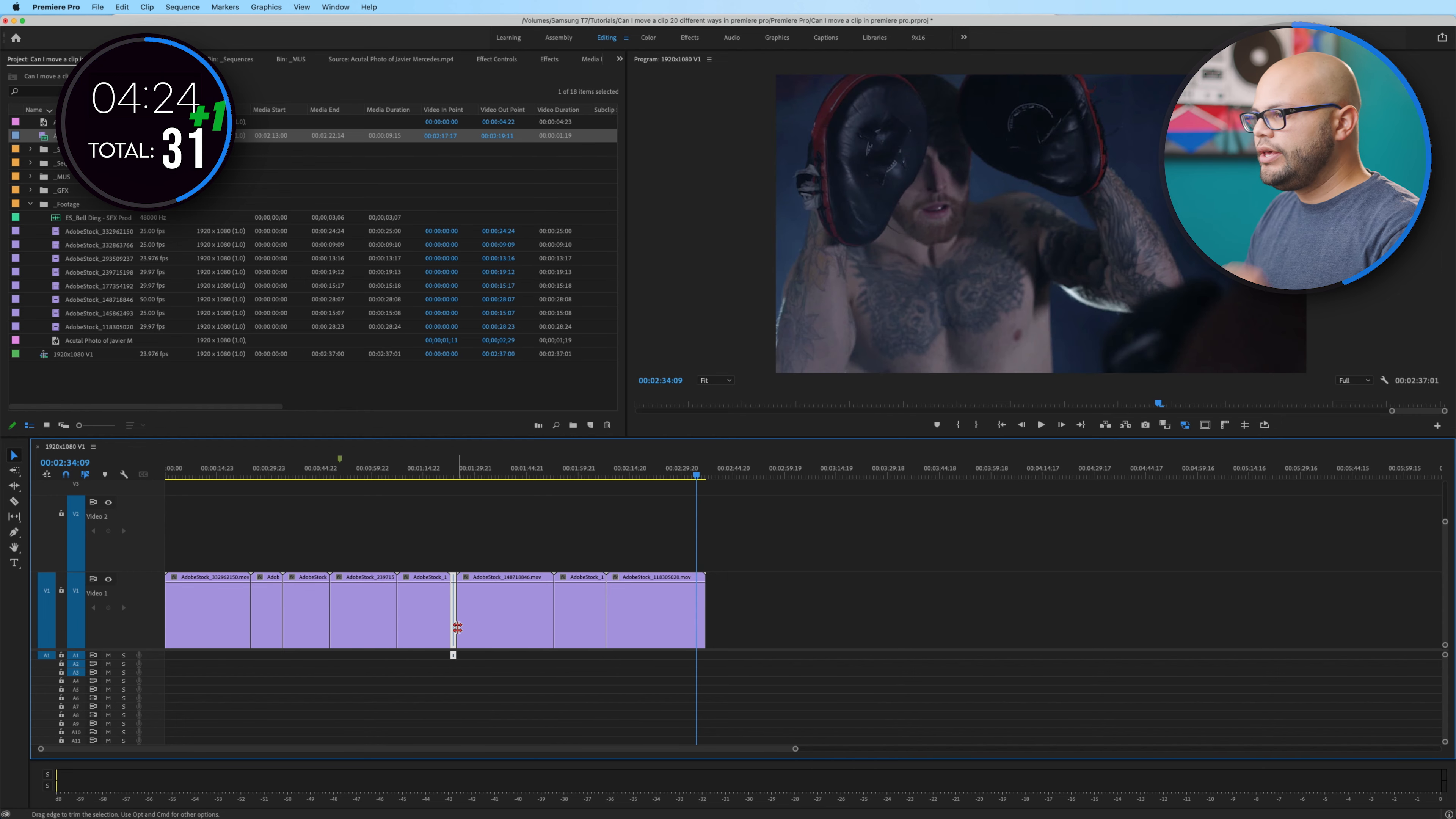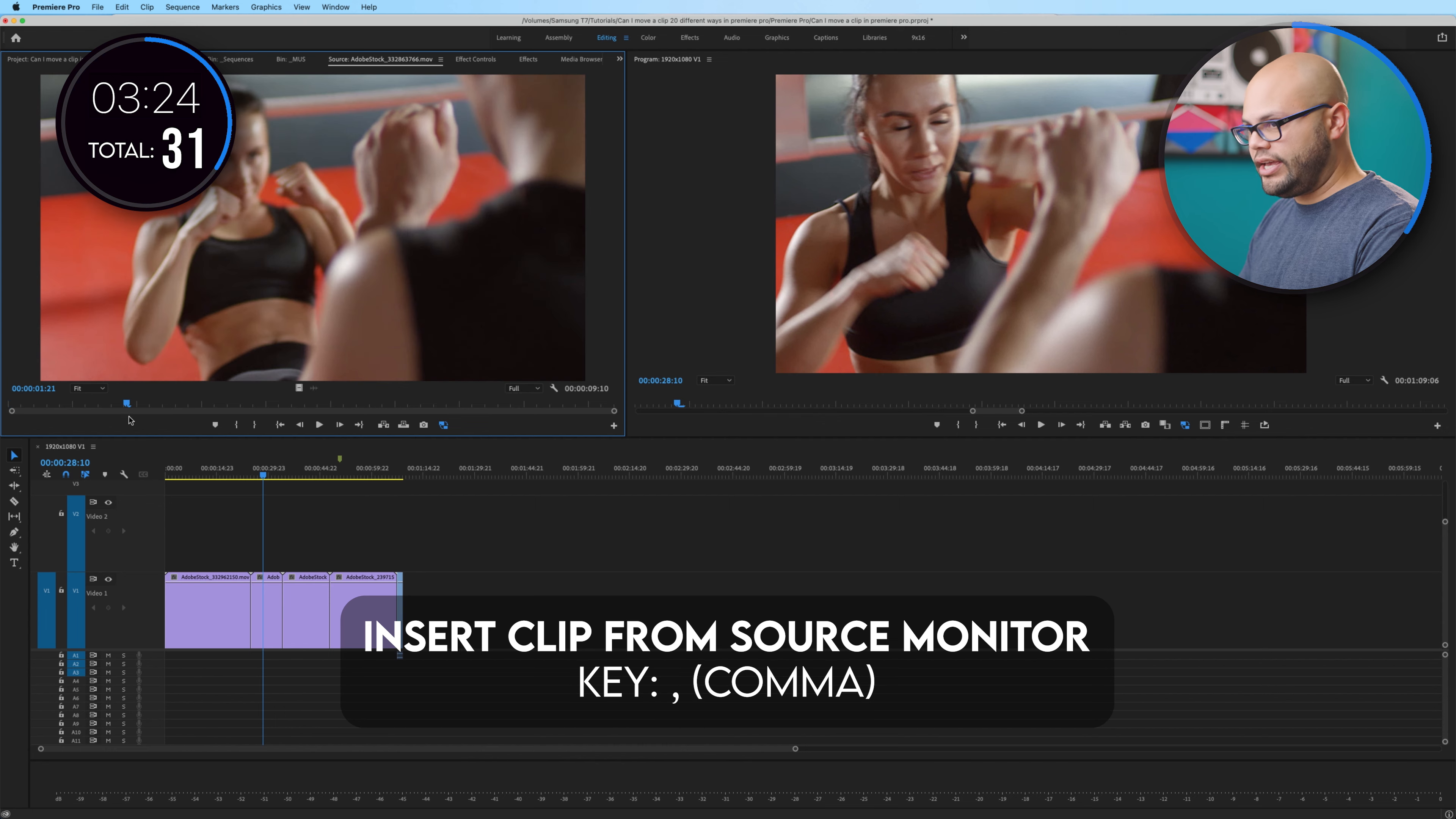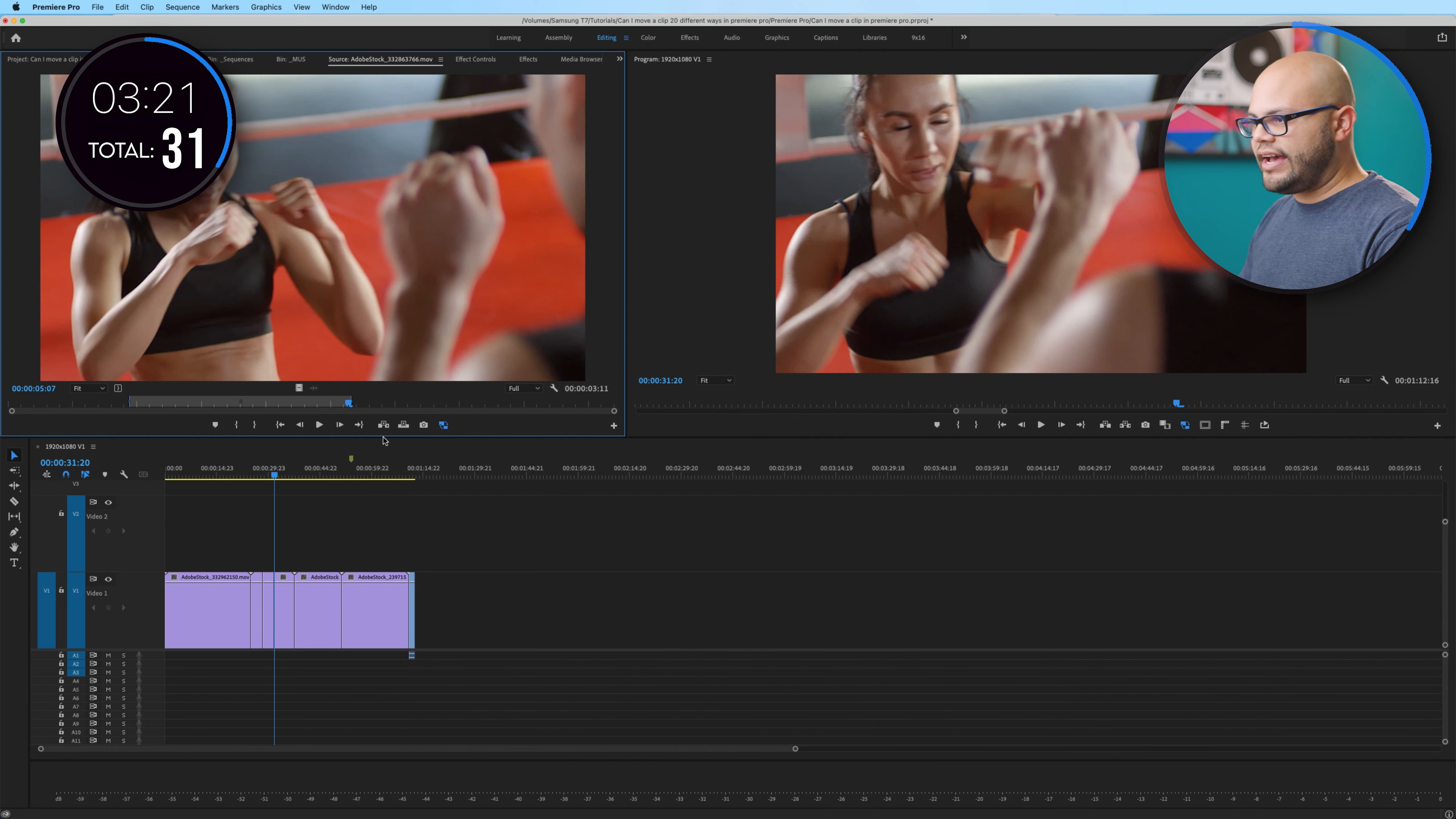Oh, I know. I know. I know. If I were to bring another clip in, let's do in out and insert that. I move the clip on the timeline. Boom. That's another one.